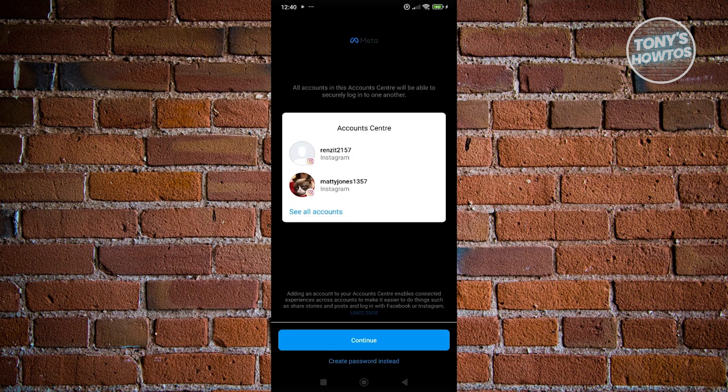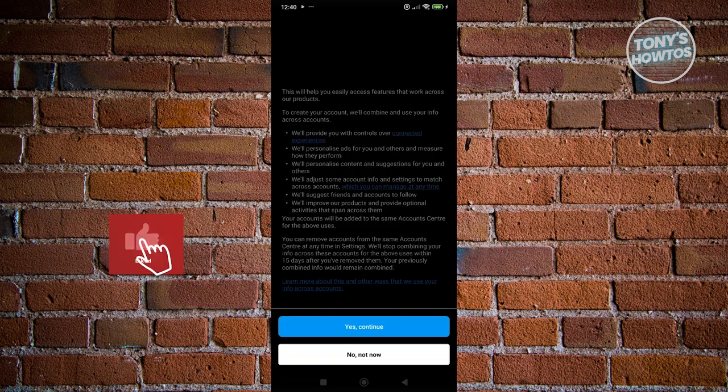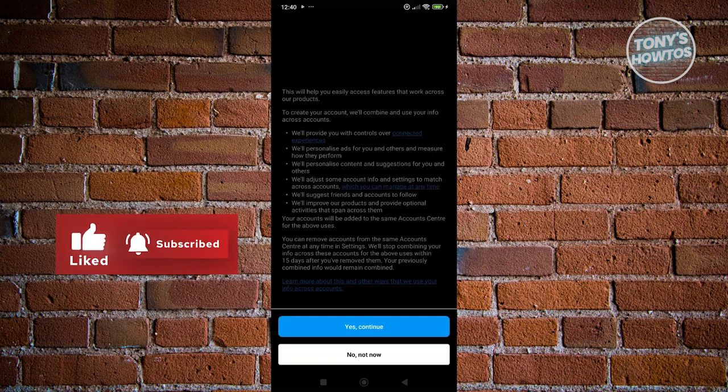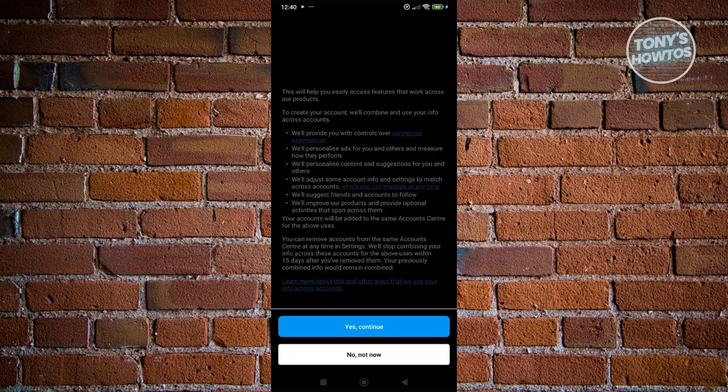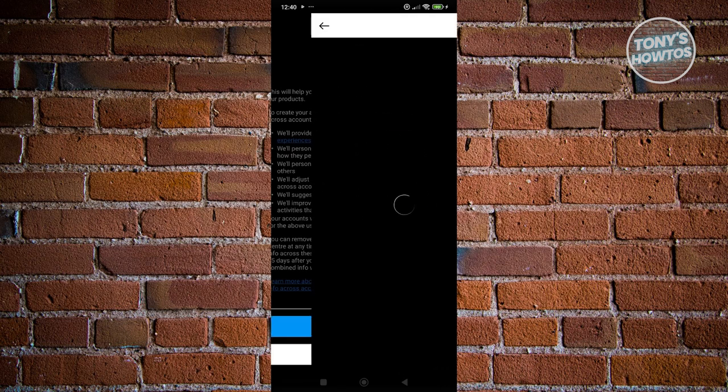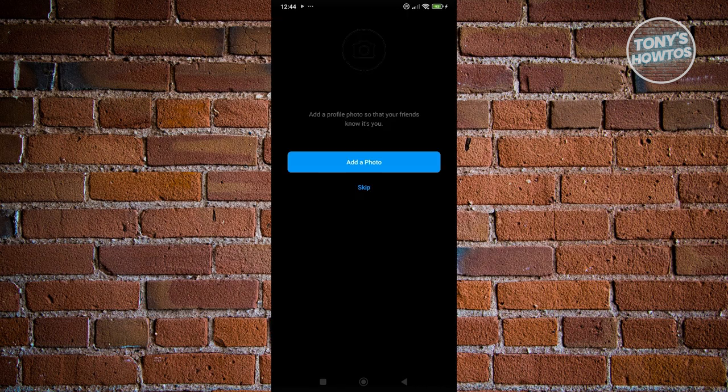We want to basically click on continue here if you want to connect your accounts. But if you want to use a password instead, you can click on create password instead. Now it's going to give you this creation process here. I think you're familiar with this one. You can go and click on yes, continue.